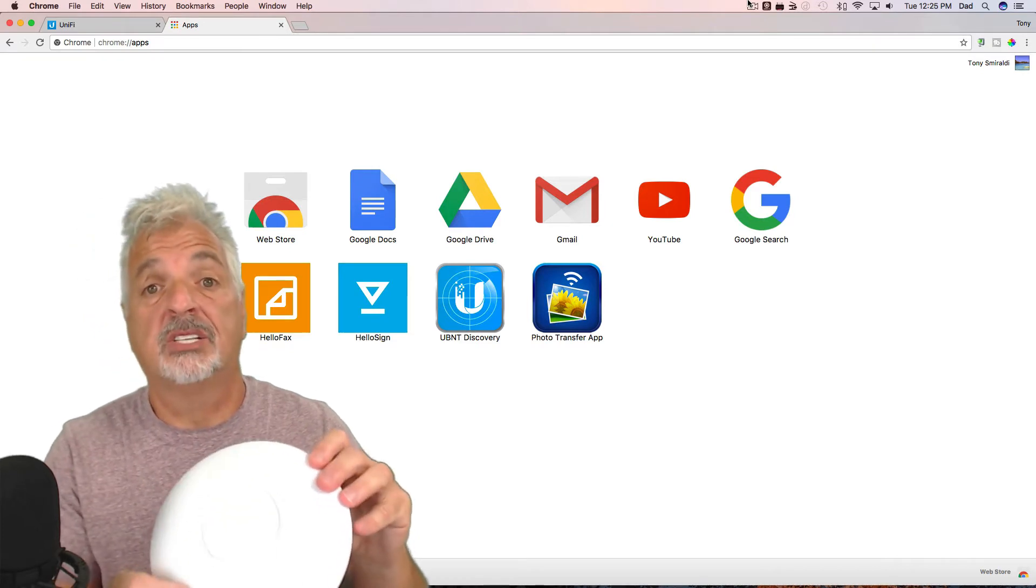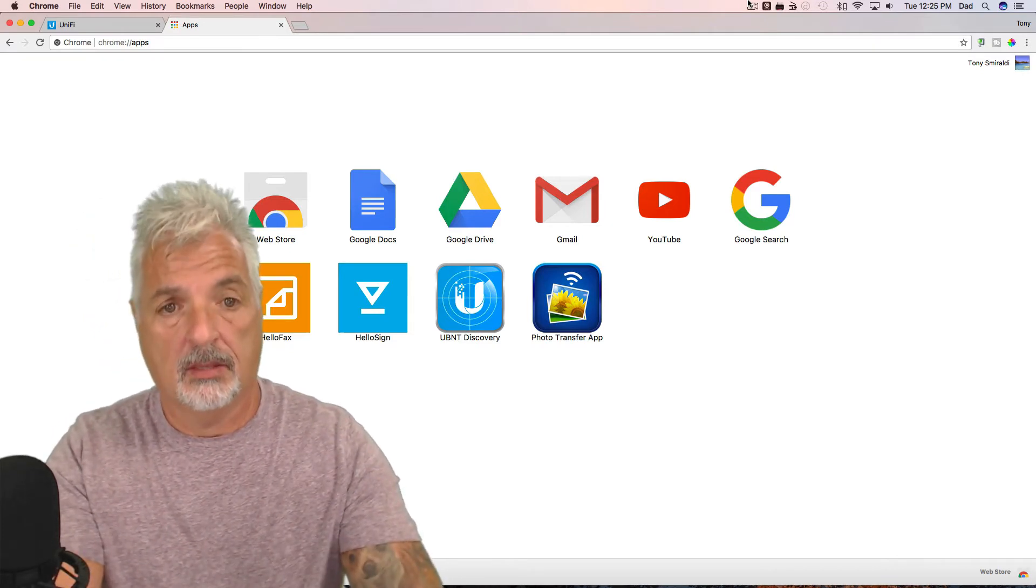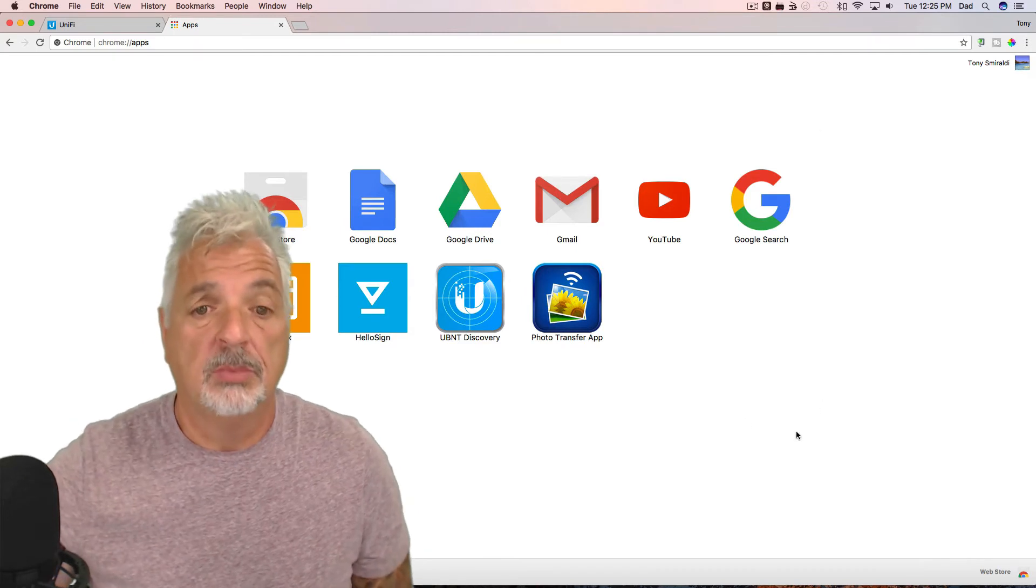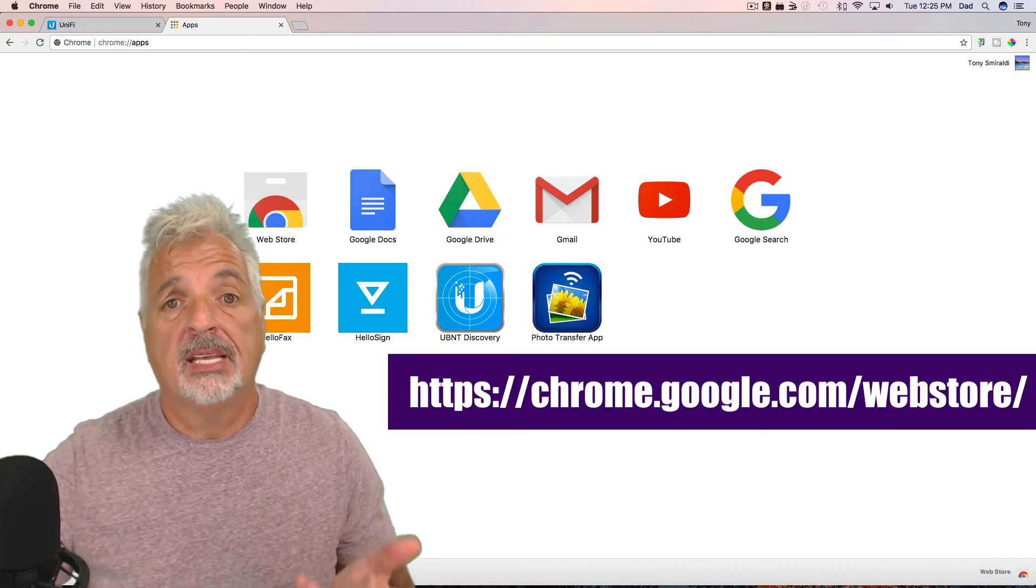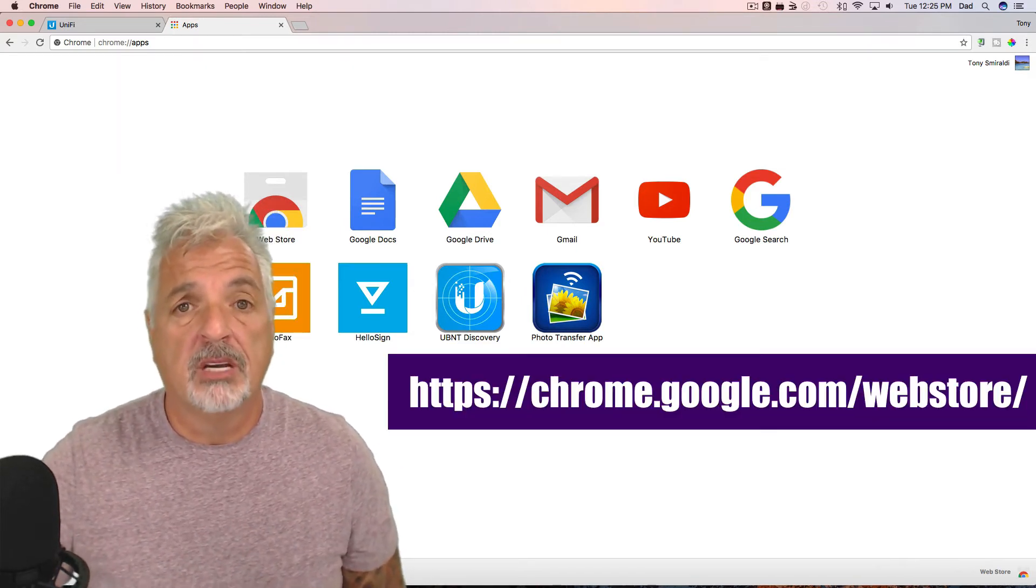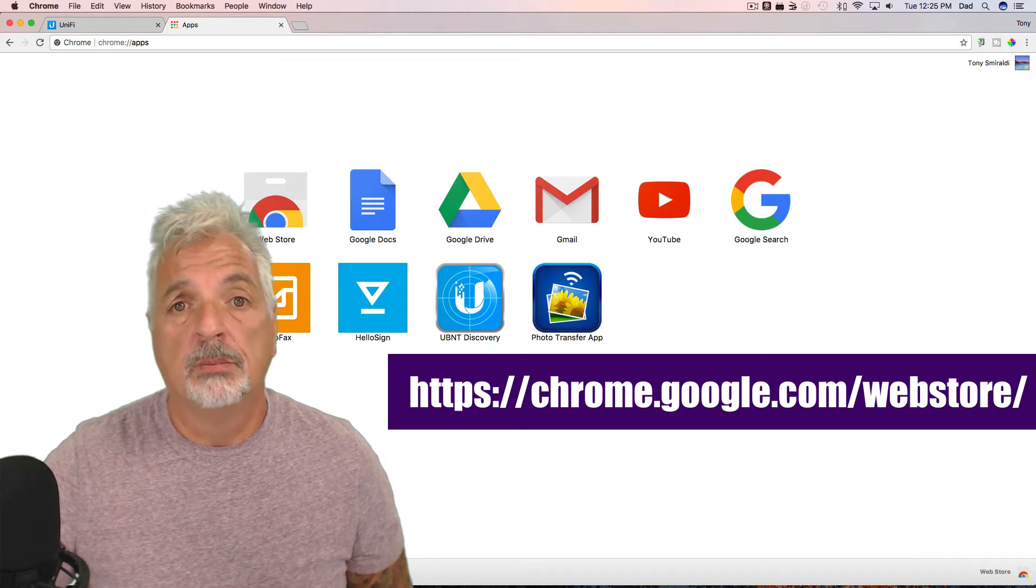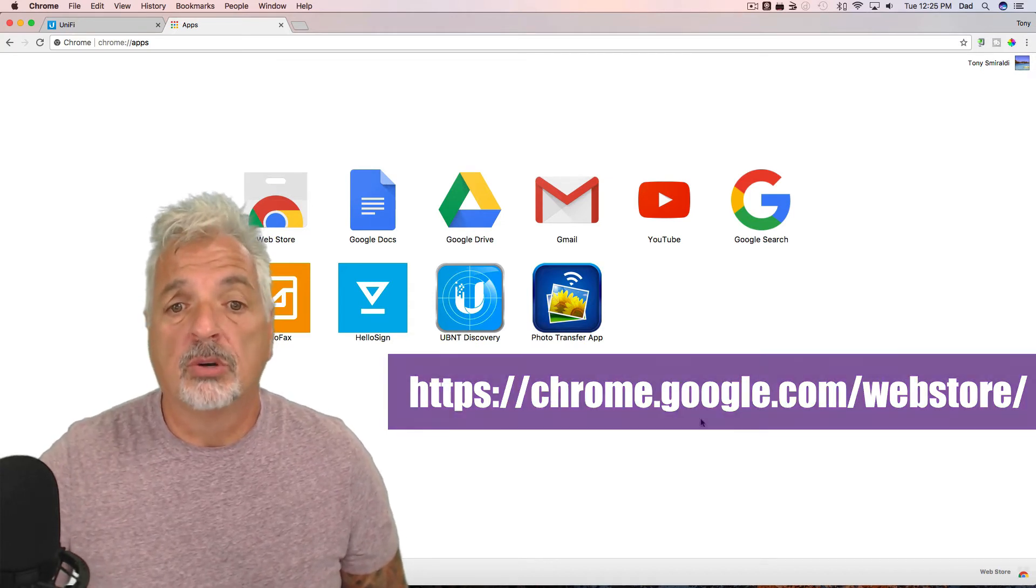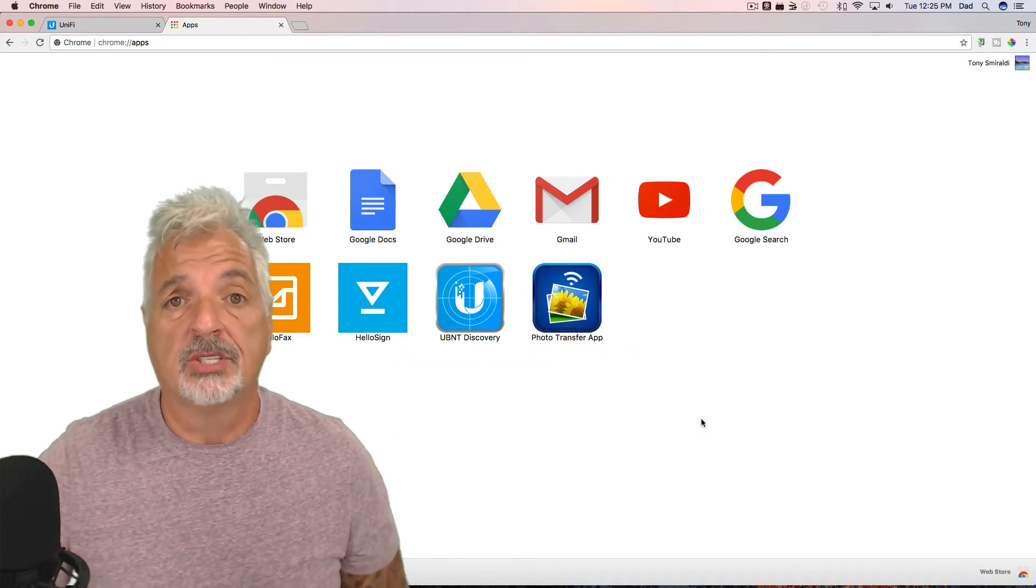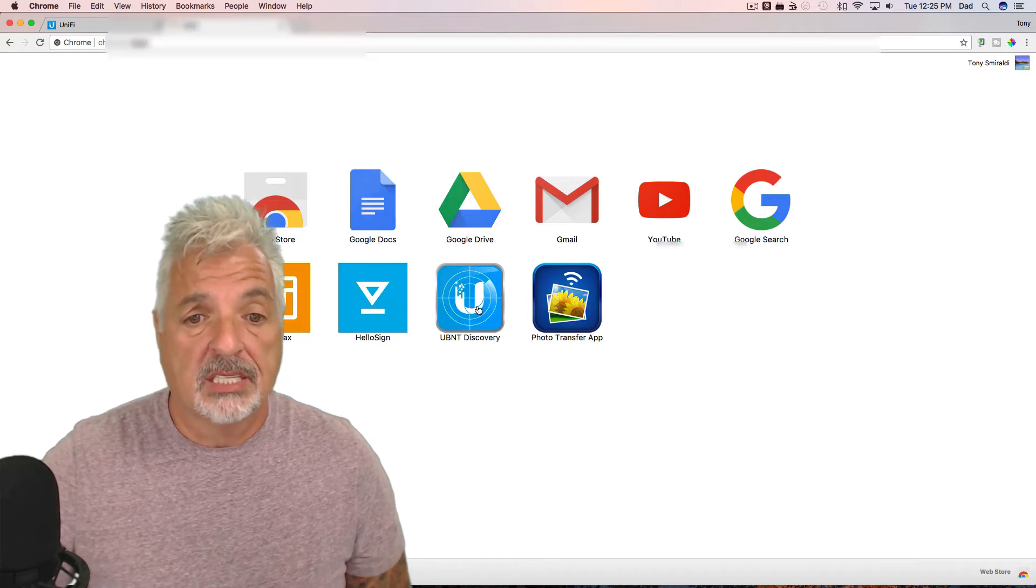And there we go. It's solid. So I'm going to place it down and launch the UBNT discovery tool. And again, if you've seen my prior videos, it's a Chrome plug-in that you can download from the Chrome store. I'll put the link in the video description down below. So let's get started.